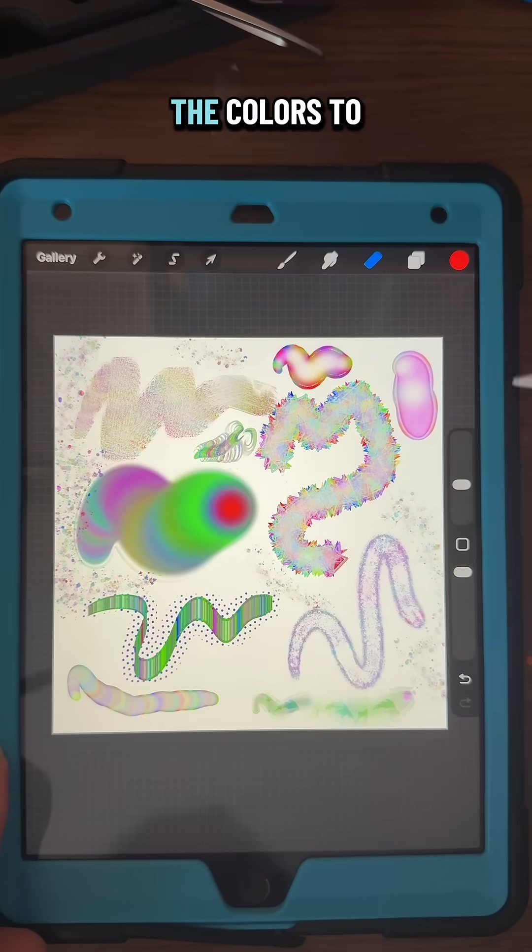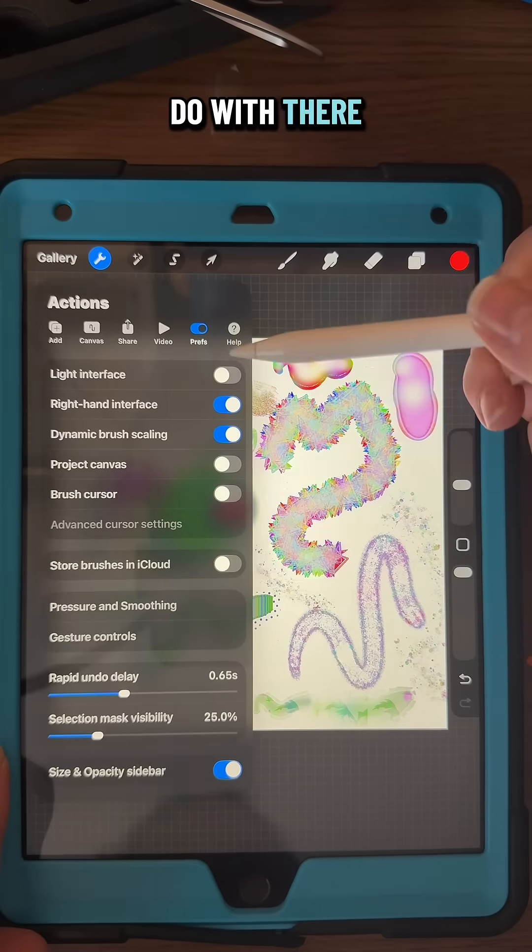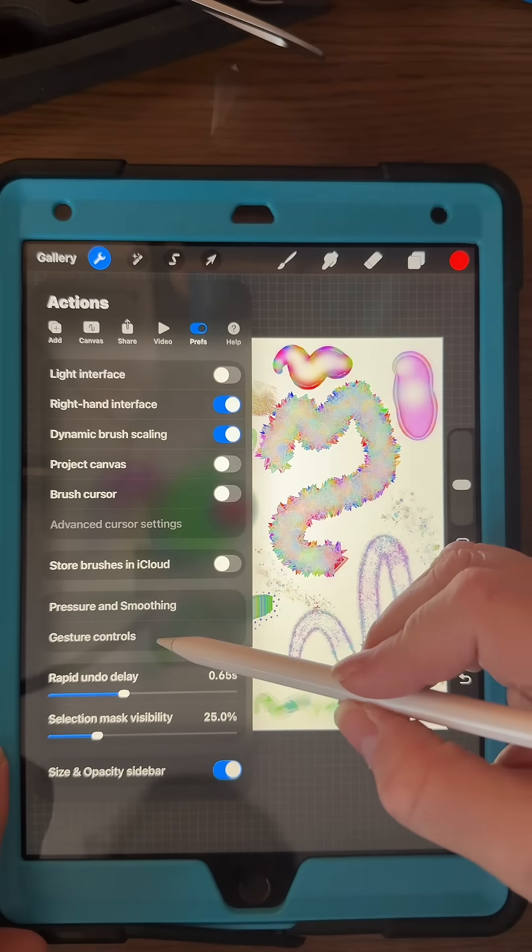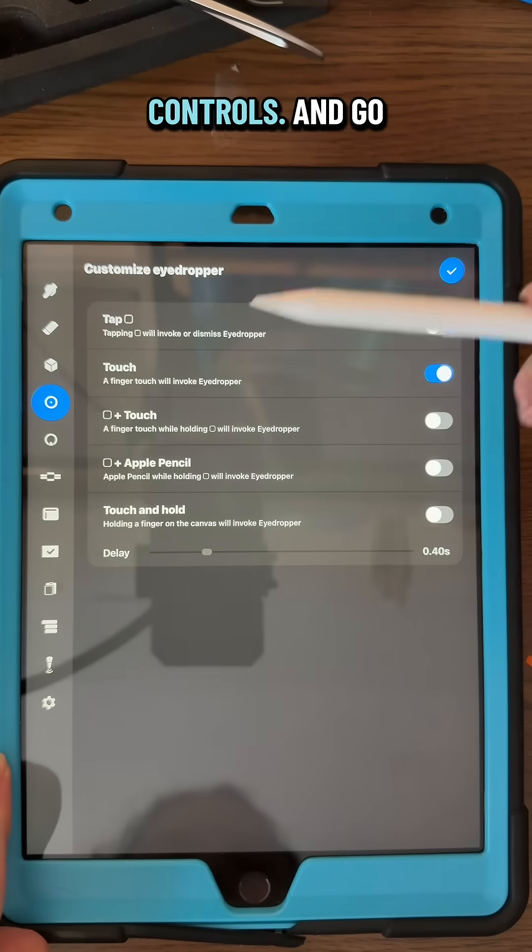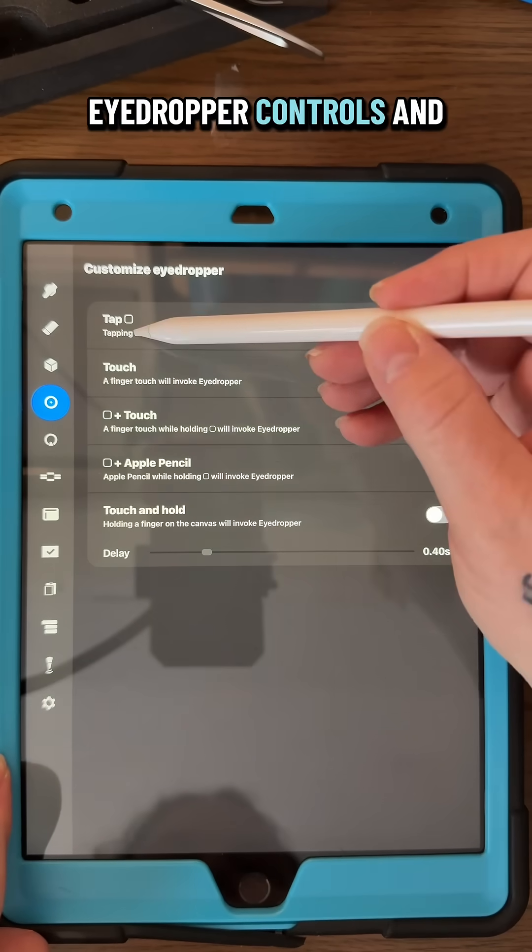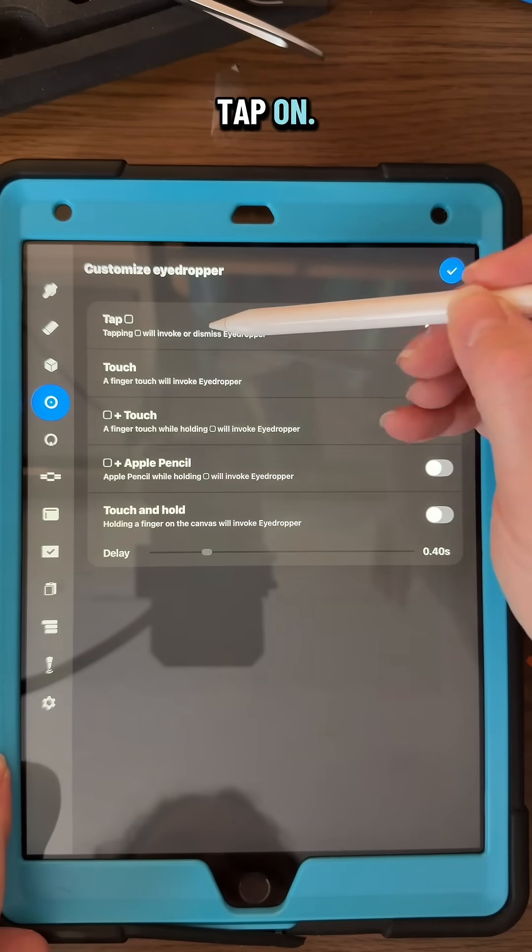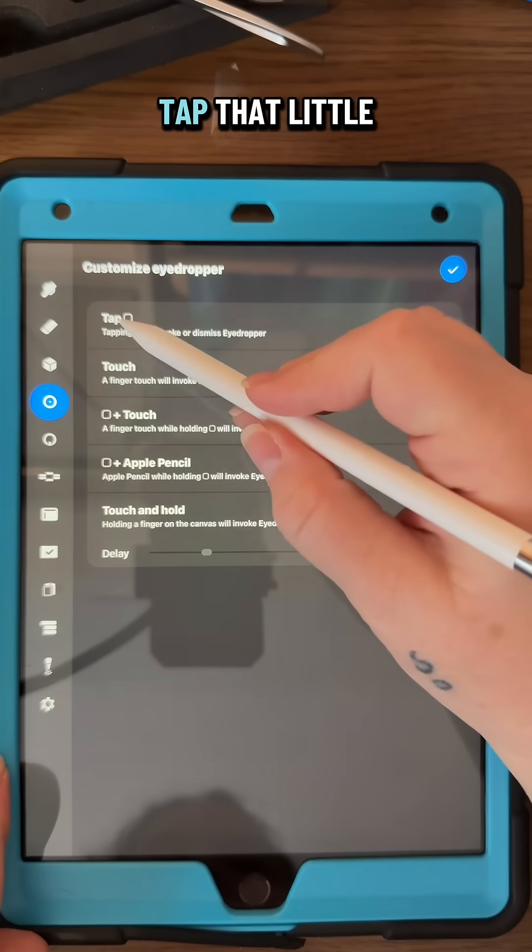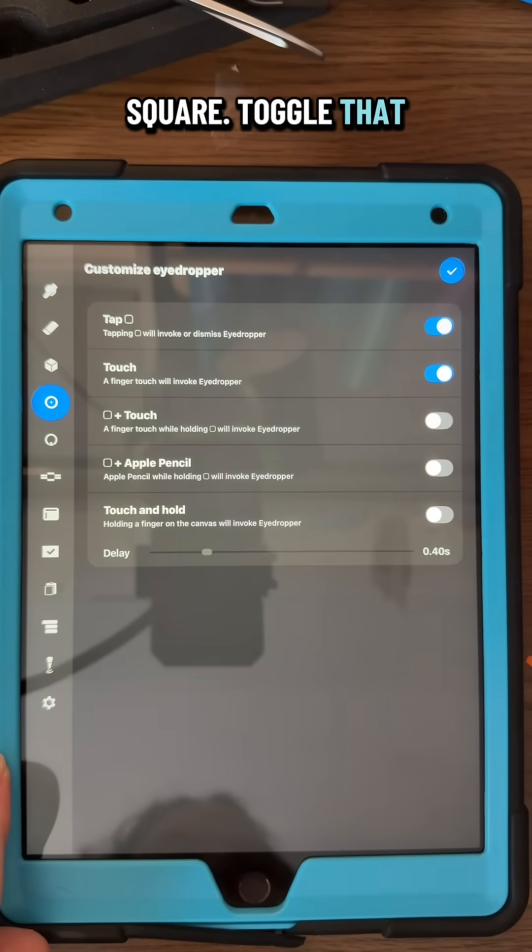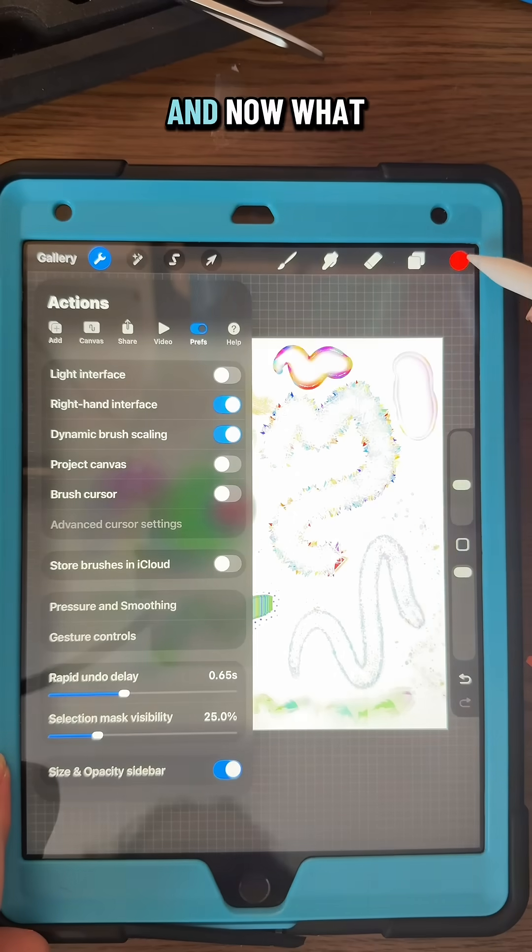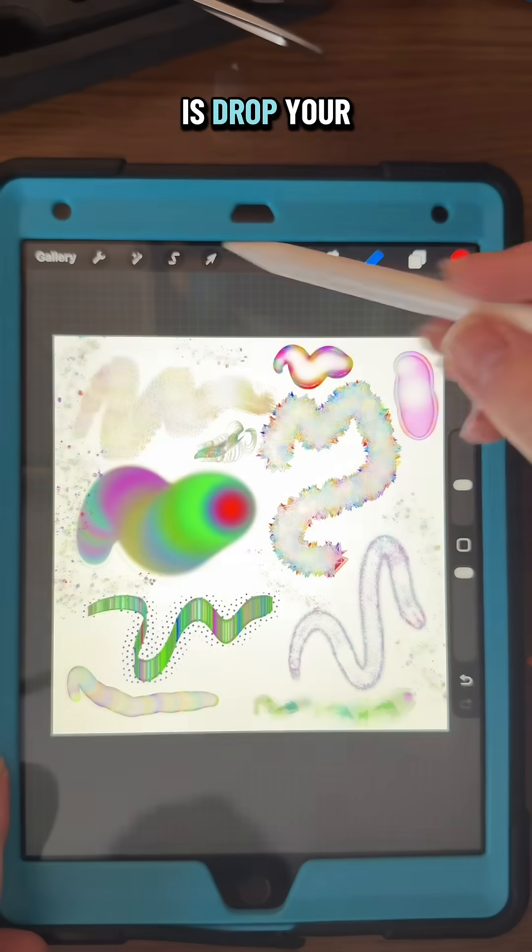finger to get the colors to change. So what you do is go back to those preferences and the gesture controls, go to the eyedropper controls, and toggle on that one on the top that says 'tap that little square.' Toggle that on, and now what you're going to do is